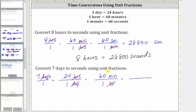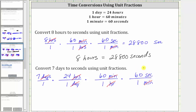Now we have minutes, but our goal is seconds. So we convert minutes to seconds using the conversion one minute equals 60 seconds. We want minutes to simplify out, so minutes must be in the denominator and seconds in the numerator. The unit fraction is 60 seconds over one minute, and minutes simplify out, leaving us with seconds.